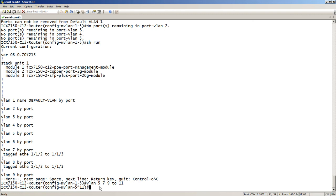So to summarize: `vlan-config add`, `remove`, and `move` are available under an interface or range of interfaces, and `remove-tagged` and `remove-untagged` are available under a particular VLAN or range of VLANs. The goal is to make your life easier when working with multiple VLANs and multiple interfaces. That's it for today — have a great day and I'll see you next time.